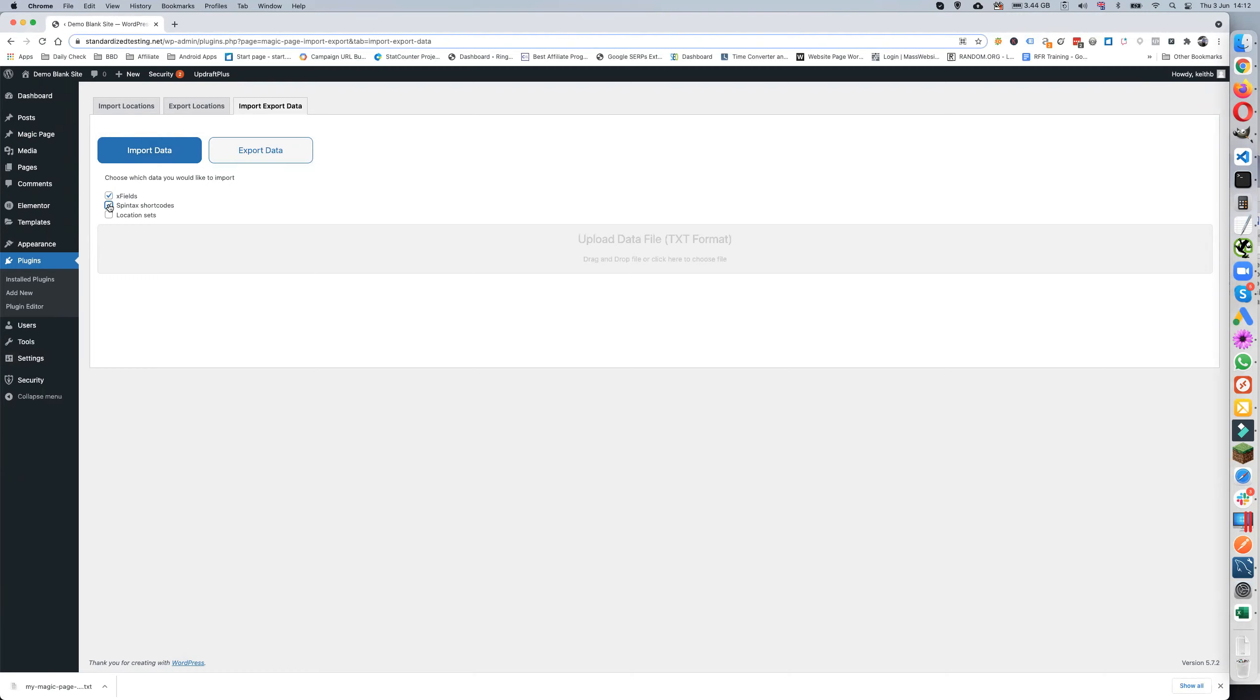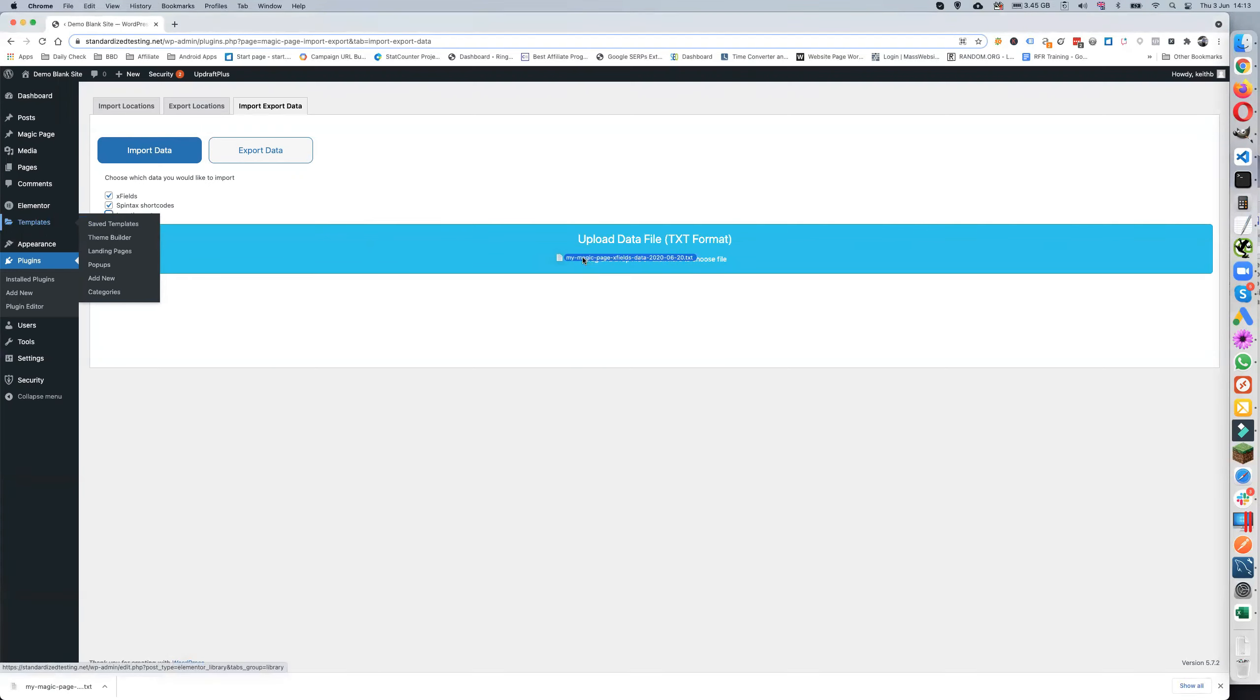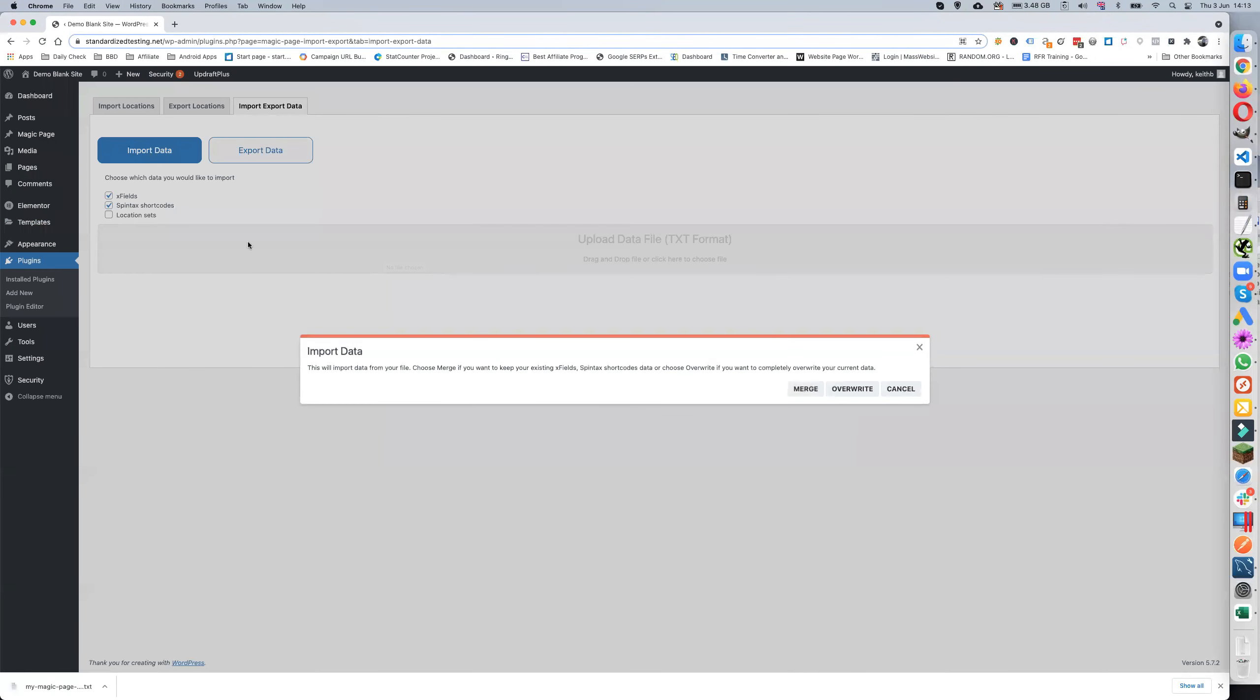So X fields - you click on which ones you want, whether you want to do X fields and Spintax shortcodes and locations. Now location sets I don't ever use because you've got to have the exact same location set up in the file you're importing, which the chances are you're not going to have because you'll be making a different site. So I only ever use the X fields and the Spintax shortcodes. As it says you can drag and drop a file here. I found the file, I'll just drop it on here.